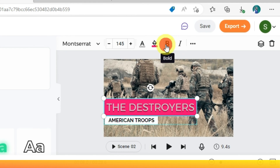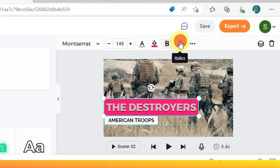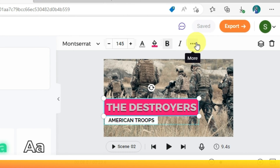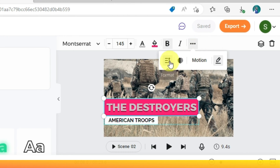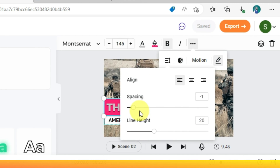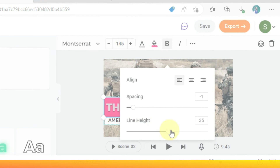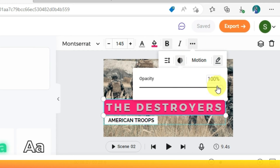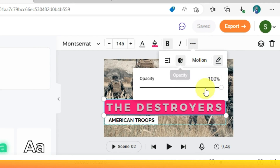You can bold or italicize your text. You can space your text horizontally or vertically. And here you can adjust the opacity of the text.